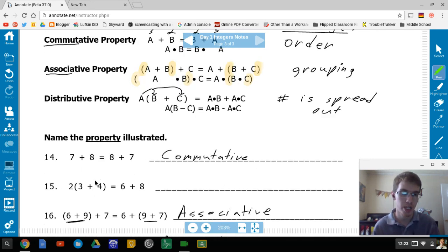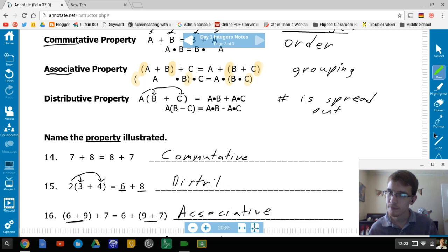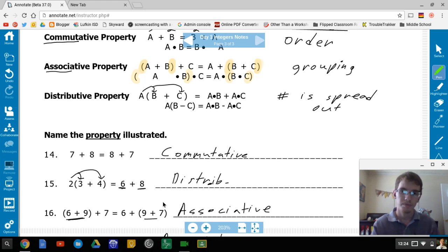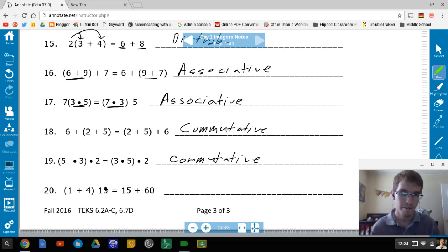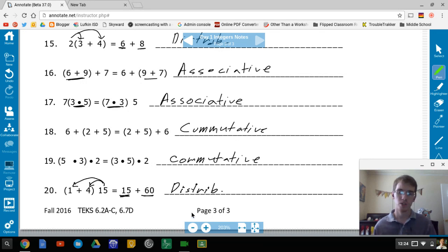For the distributive property examples, the numbers get spread out: 2(3 + 4) = 2 × 3 + 2 × 4. There's also right distribution: 15(1 + 4) = 15 × 1 + 15 × 4 = 15 + 60. The 15 gets spread around — distributive property.